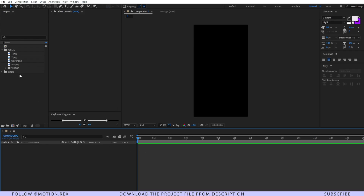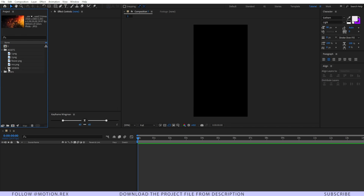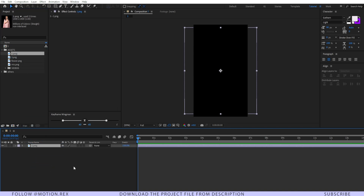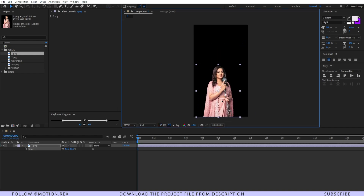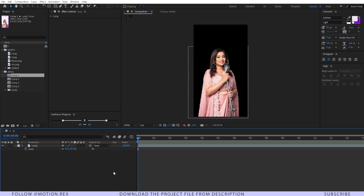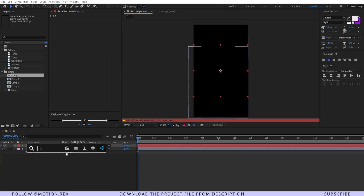Here you can see that we have provided all of the assets required for this project, including the particles. I'll drag and drop image one — our main image — scale it down a little bit, and position it. Then I'll create a new background layer and name it 'bg'.